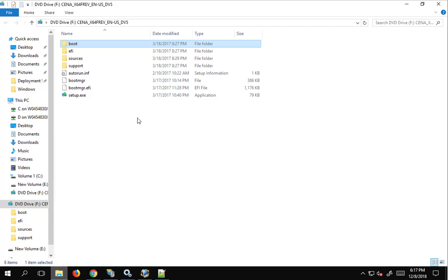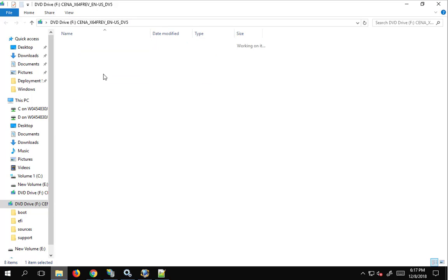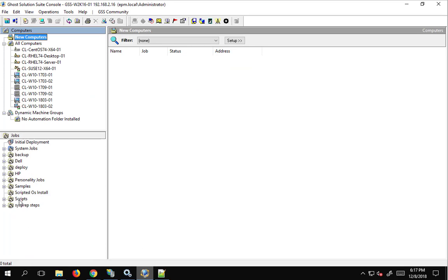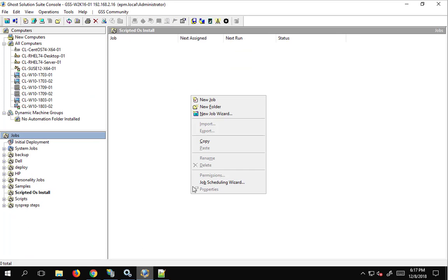I have a 1703 DVD because that was the last version available on the Microsoft MSDN pages that I can download. Here's my setup and support folder, and here's my sources folder — it's the DVD. From our Ghost console we'll go ahead and go to scripted OS install and create a new job.